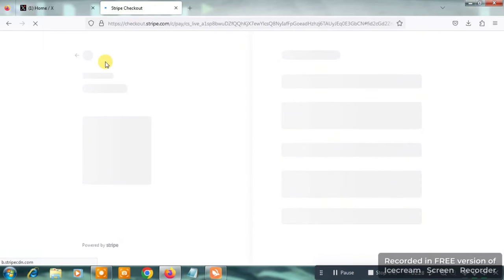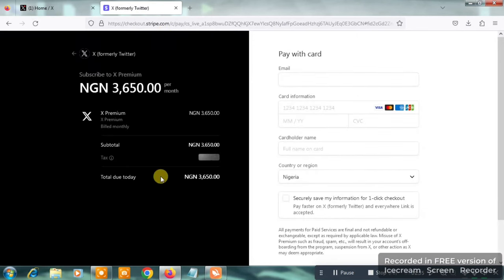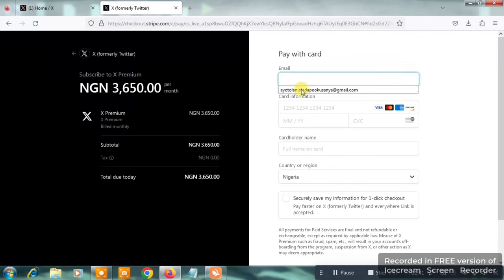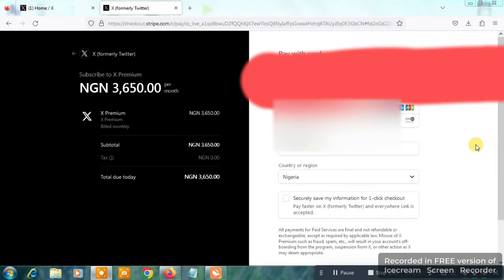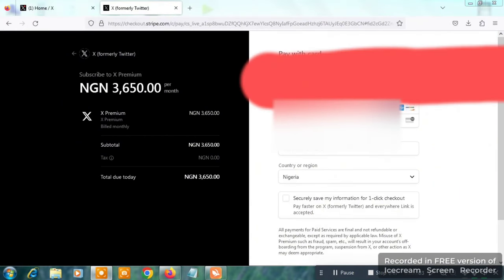Click on the 3,650 per month option and you'll be taken to the next page, which is the Stripe checkout. On the checkout page, you are required to input your email, your card information, the cardholder name, and your country of origin in order to complete payment. I'm going to input my email here — I'll blur it out because I don't want my information visible.